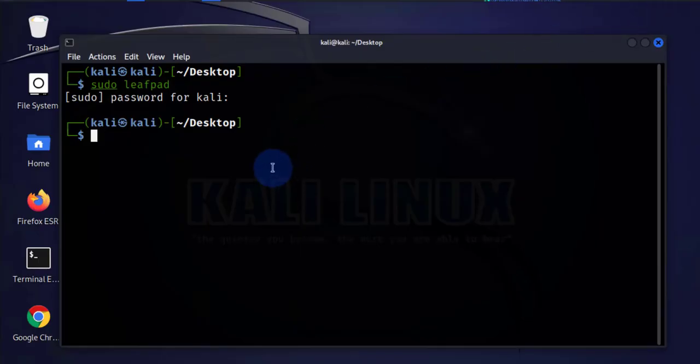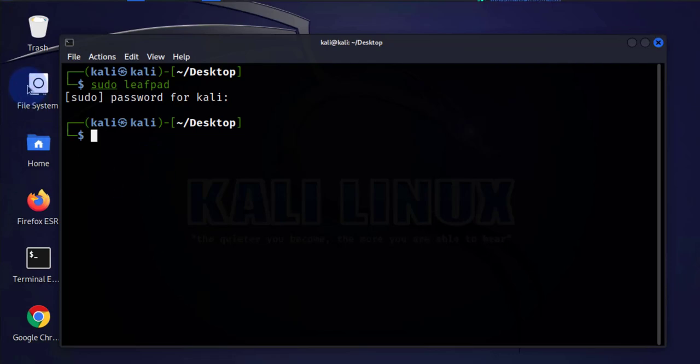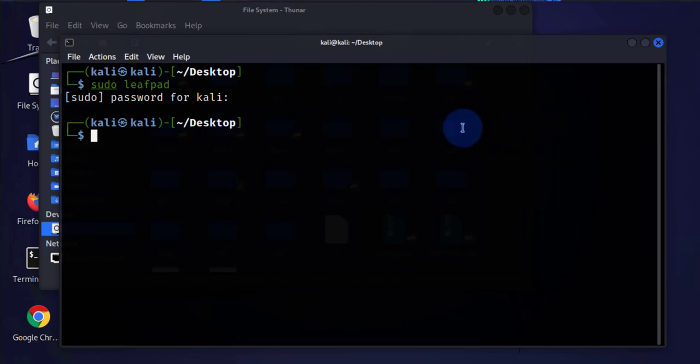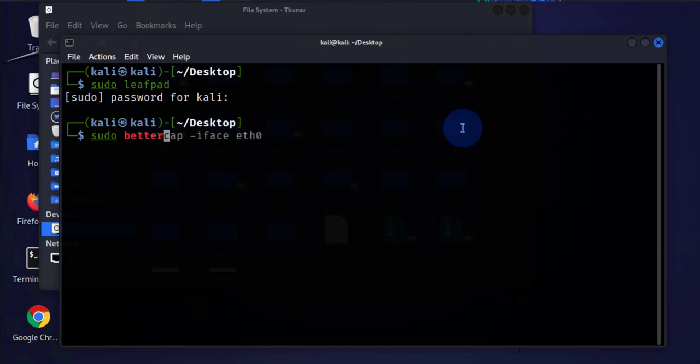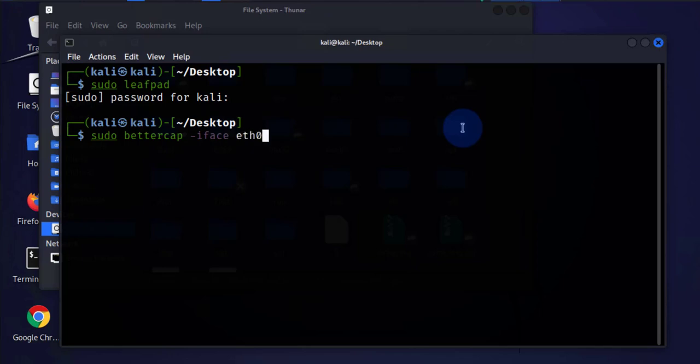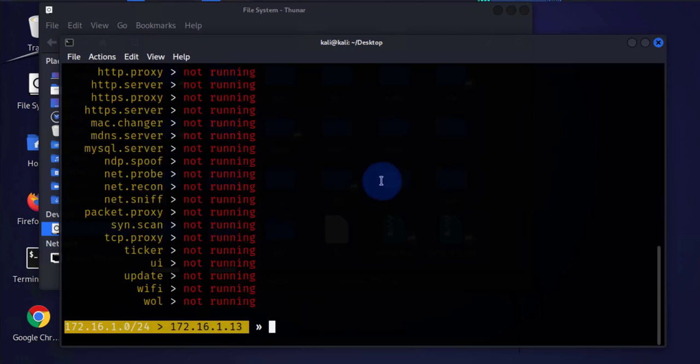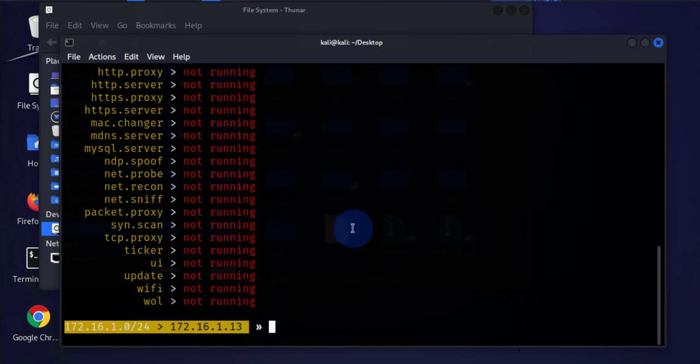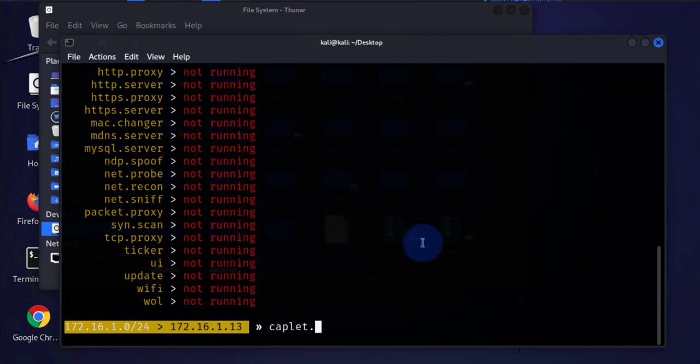Once you have the JavaScript file created, you'll need to go to your folder where you have your BetterCap. There's an easy way to find the path for that. You'll need to open BetterCap. Let's start BetterCap here and then we'll check or do Help. We're not running any of these modules yet. But in order for you to see where your folder is for BetterCap, you can do caplets.show.